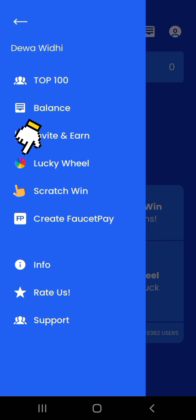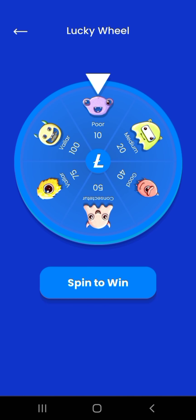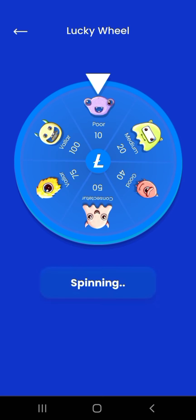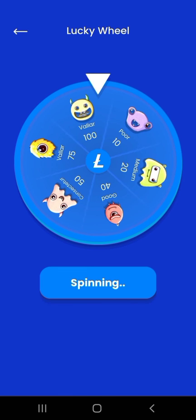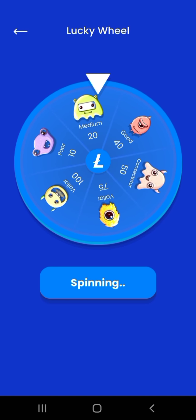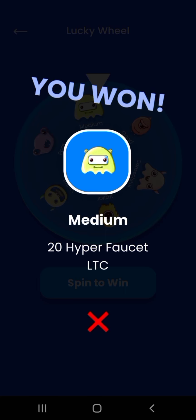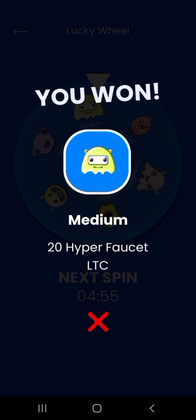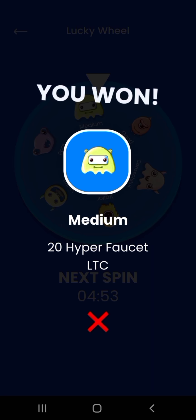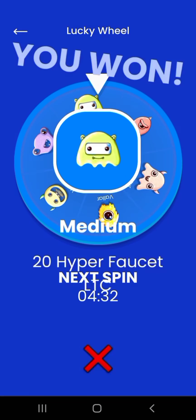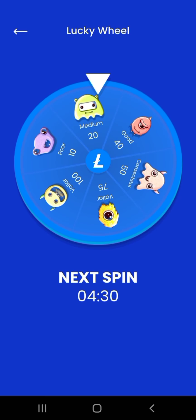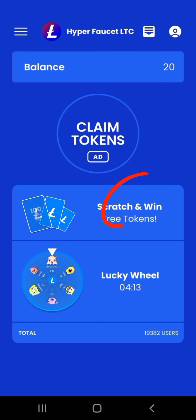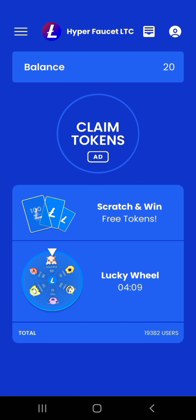Kemudian tekan Lucky Wheel, lalu tekan Spin to Win. Wheel akan berputar, lalu akan ada notifikasi bahwa saya memenangkan 20 Hyper Faucet LTC. Dan next spin-nya adalah 4 jam lagi.